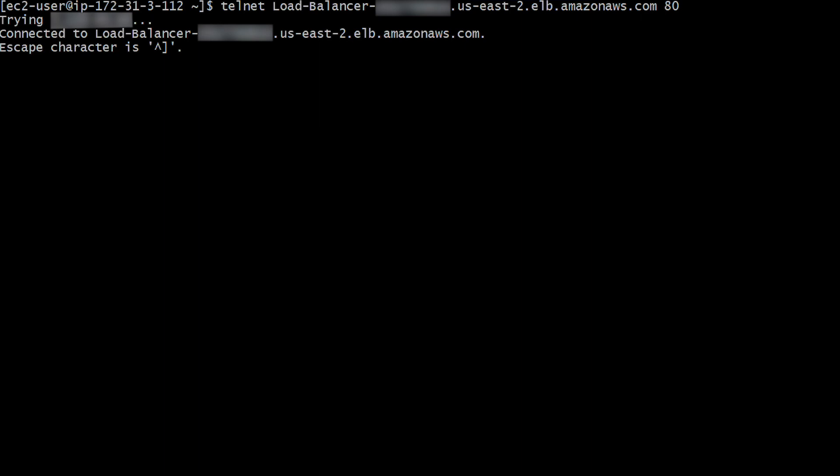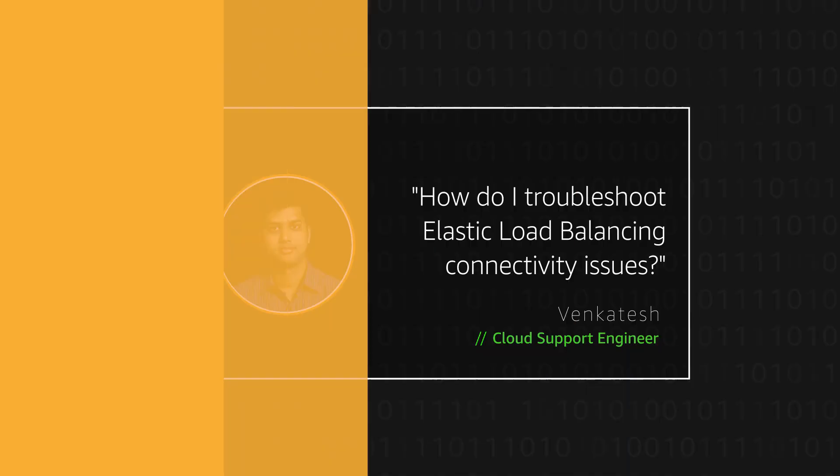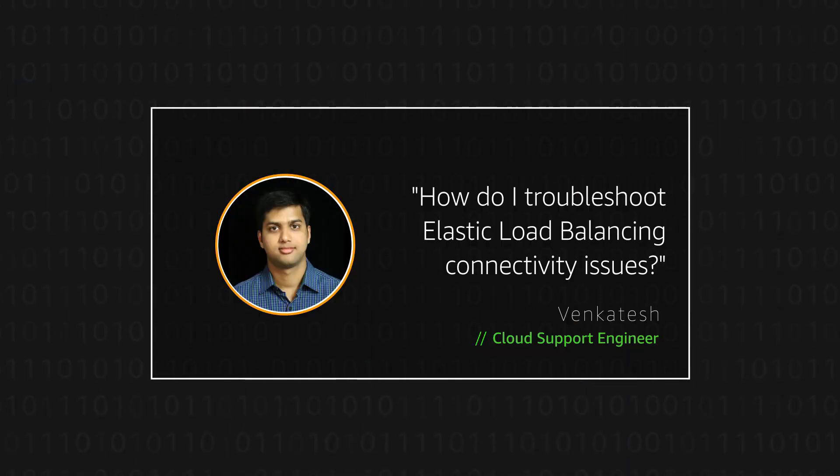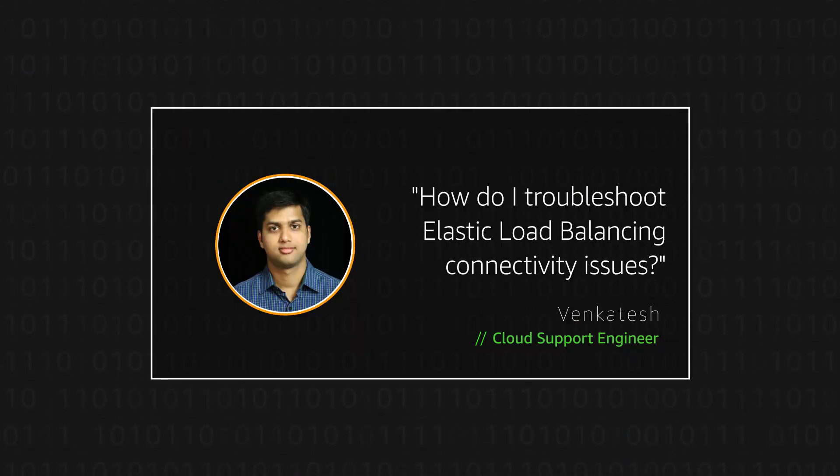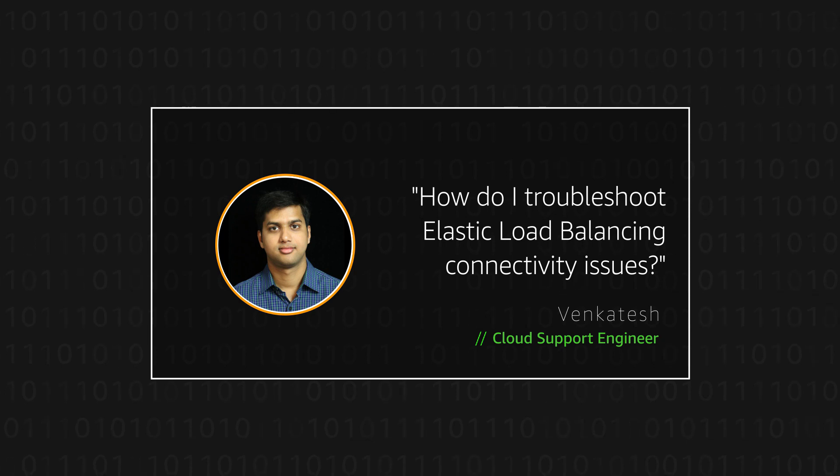For more information about troubleshooting load-related issues, please follow the link provided in the knowledge center article. Thanks for watching and happy cloud computing from all of us here at AWS.